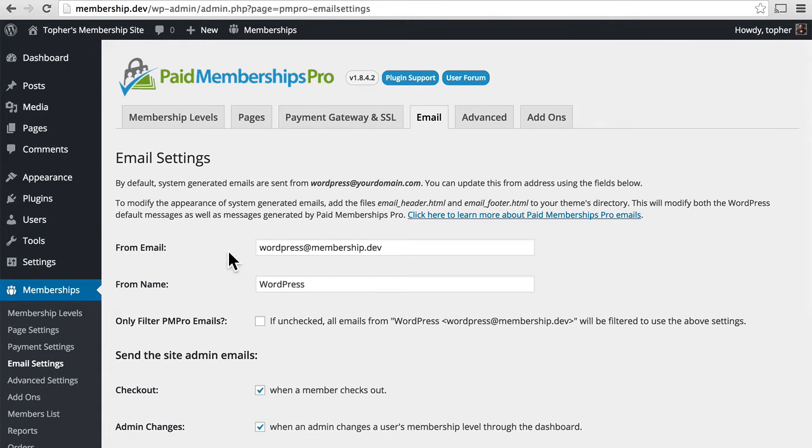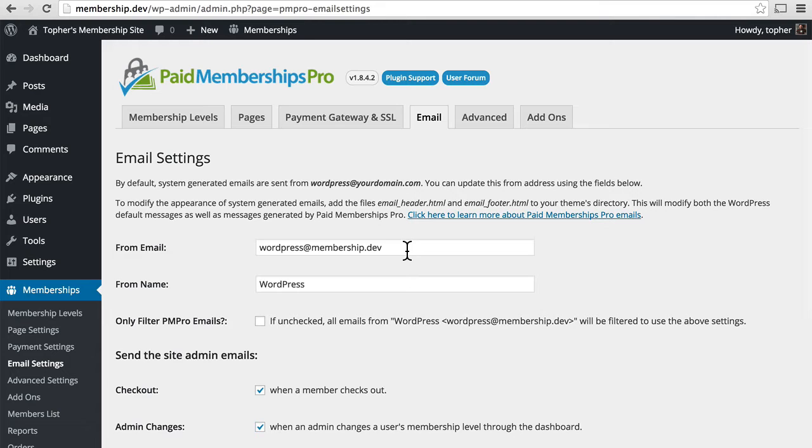Here at the top, you can set the from email. This is what's default in my setup right now. I'm using a local development environment with desktop server, so it says membership.dev, but you should set this to whatever you want your emails to be from.